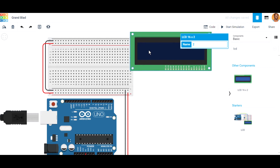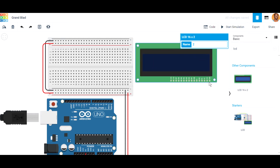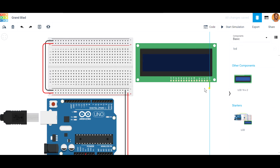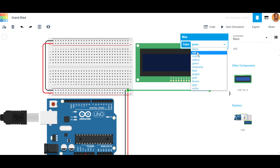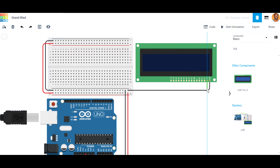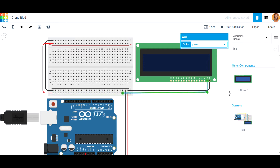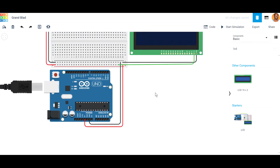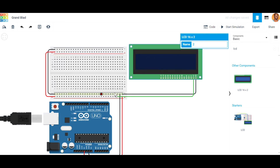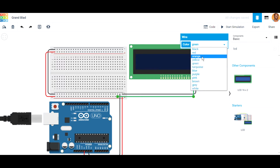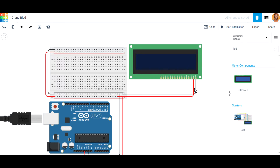First, connect the ground pin to the ground of the Arduino by connecting it on the breadboard. Because it's ground, we label it black. Then connect VCC to the voltage pin — 5 volts — on the breadboard. We have a 5-volt connection from the Arduino to the breadboard, so set that wire color to red.